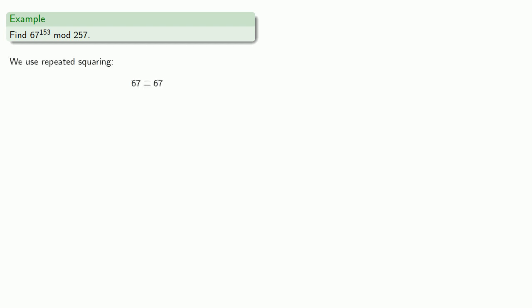Let's find 67 to the 153rd power mod 257. So, we use repeated squaring. 67 is congruent to 67. 67 squared, we can reduce that to 120.